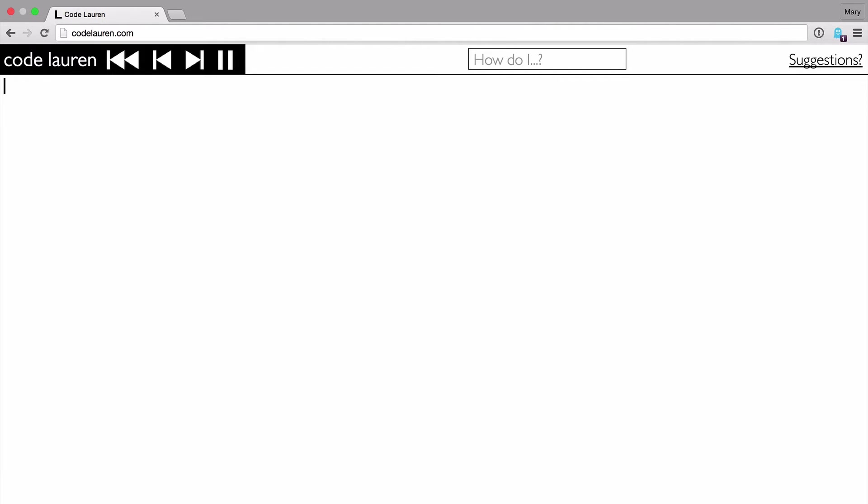Hello, I'm Mary, and I'm going to show my latest programming project, CodeLaurin, which is a programming environment for beginners. And if you want, you can check it out at CodeLaurin.com.